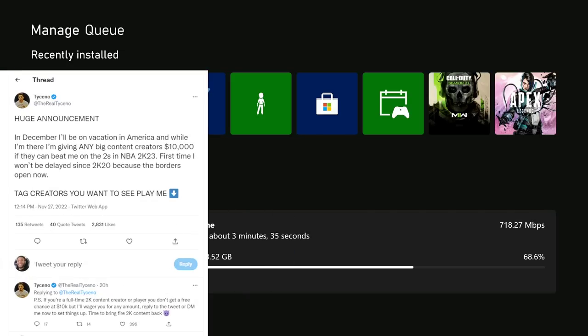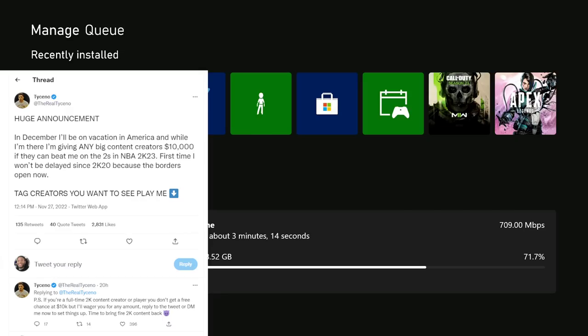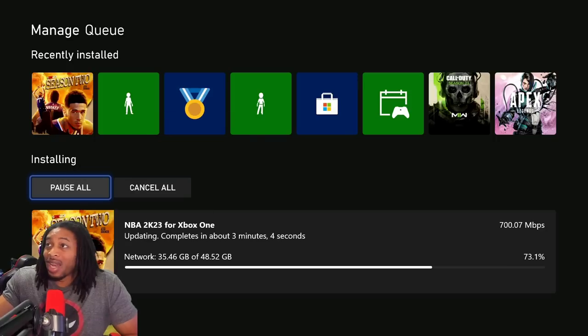Up next, we got the boy Tocino. That boy Tocino says, in December I'll be on vacation in America and while I'm there, I'm giving any big content creators $10,000 if they can beat me on the twos in NBA 2K23. First time I won't be delayed since 2K20 because the borders are now open. Tag content creators if you want to see me play.